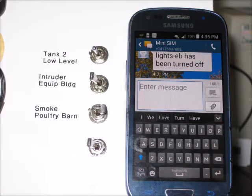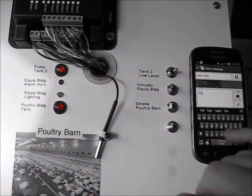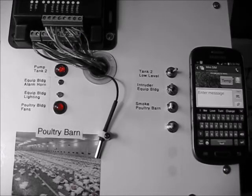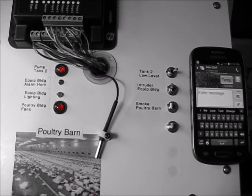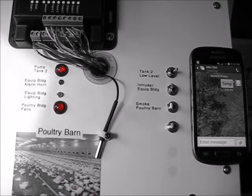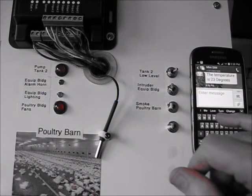This is the method we have chosen for this demonstration. Here we type TEMP and send. The message is sent through the cellular provider to the EasySwitch, and the response is received. Although the time of response is dependent on several factors, it is typical to receive a response back from the EasySwitch within 15 to 30 seconds. With the temperature showing a little high in the poultry barn, we chose to turn the fans on to cool it down.